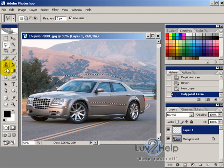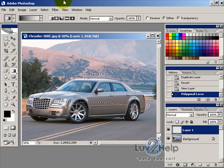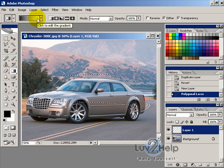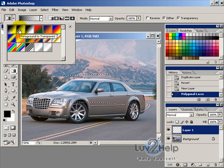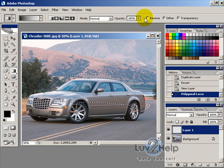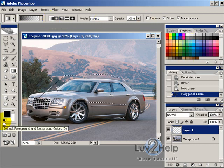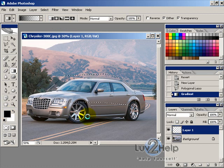Connect that up, then using the Gradient tool — foreground to transparent, linear gradient option selected, normal, opacity 100 — with the foreground color set to black, just draw from top to bottom.